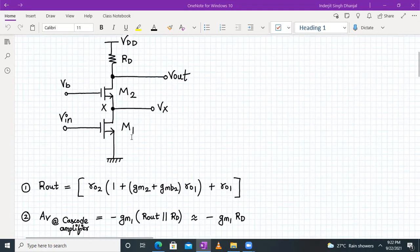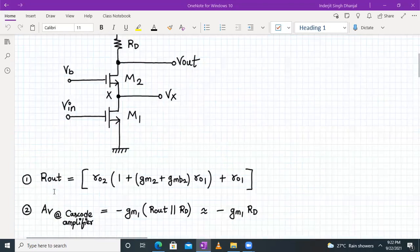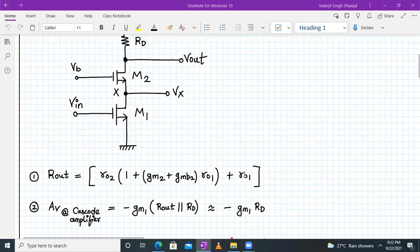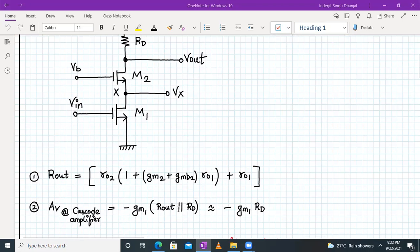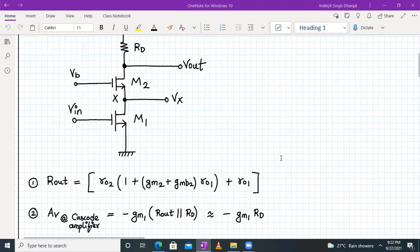The Rout term is a very high value — say 10 megaohms — while Rad might be only 1 kilohm. When a higher resistance is in parallel with a lower resistance, the result is the lower value. So the gain of a cascode amplifier is approximately equal to −gm1 × Rad, which is similar to the result of a common source amplifier with the same Rad as load.